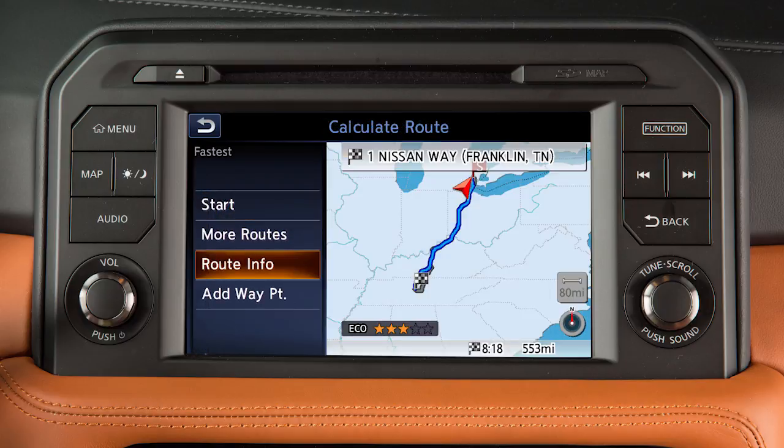You can also view route information and turn lists, or add a waypoint on the way to the destination.